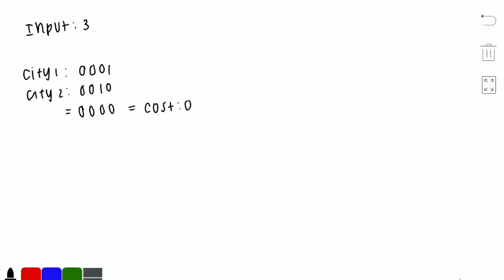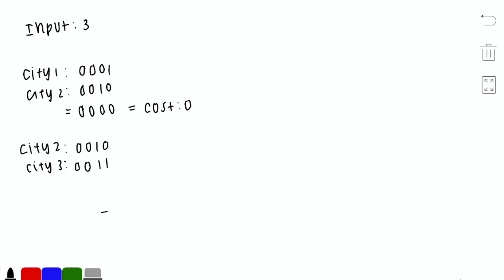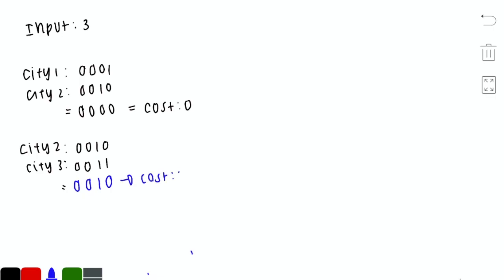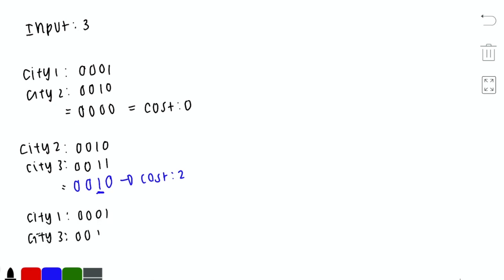For cities 2 and 3: the bitwise AND gives 0010, so the cost is 2. For cities 1 and 3: the bitwise AND gives 0001, so the cost is 1.